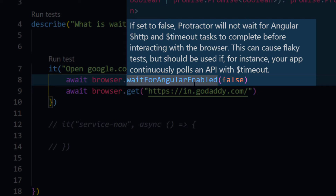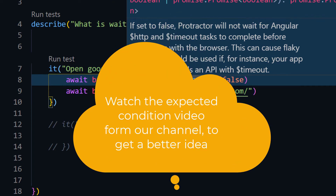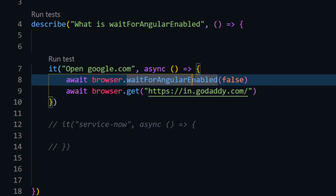Protractor can handle all those things very easily, but not in all cases. For example, in our expected conditions video we learned where we have to go with explicit wait as well. Same things happen here - we can automate any non-angular website, but we have to turn off the Angular HTTP or timeout handling. For that we have to use waitForAngularEnabled set to false.